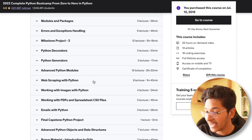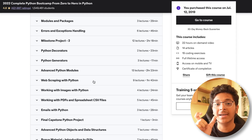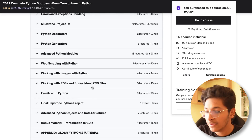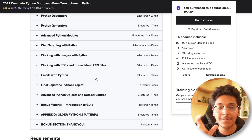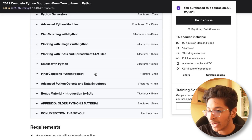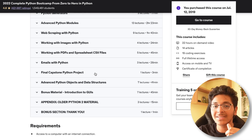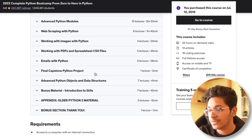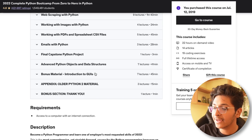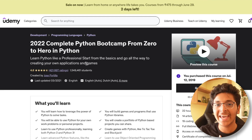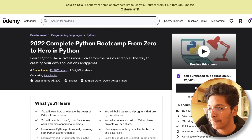It gets even better: you learn about web scraping with Python, working with images using the Pillow library, working with PDFs and spreadsheets, CSV files, and emailing with Python using the SMTP protocol. There's a final capstone project to help you verify your understanding. You also learn about advanced Python objects and data structures, GUIs (graphical user interfaces). It's an excellent course — I can recommend it from my own personal experience.